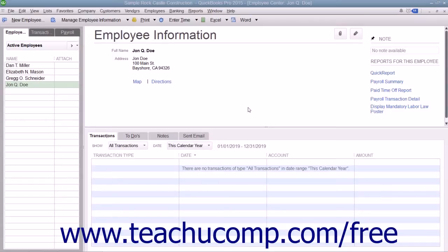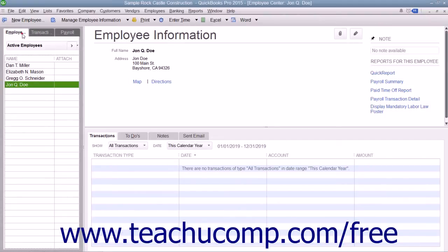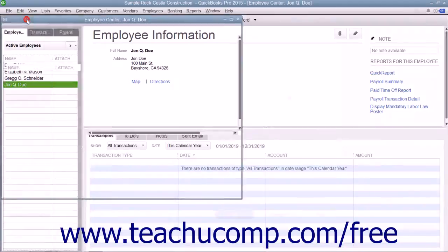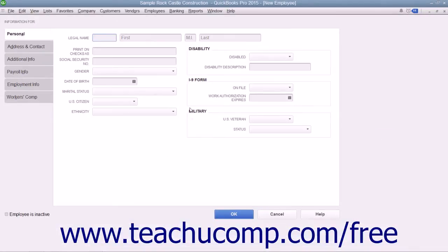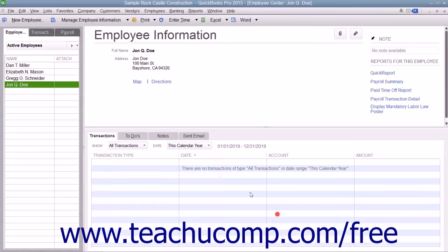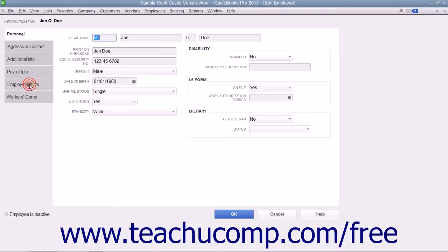You can enter employee payroll information when you add new employees to the employee list within the New Employee window. You can also edit an existing employee's payroll data by using the Edit Employee window if the payroll info changes.